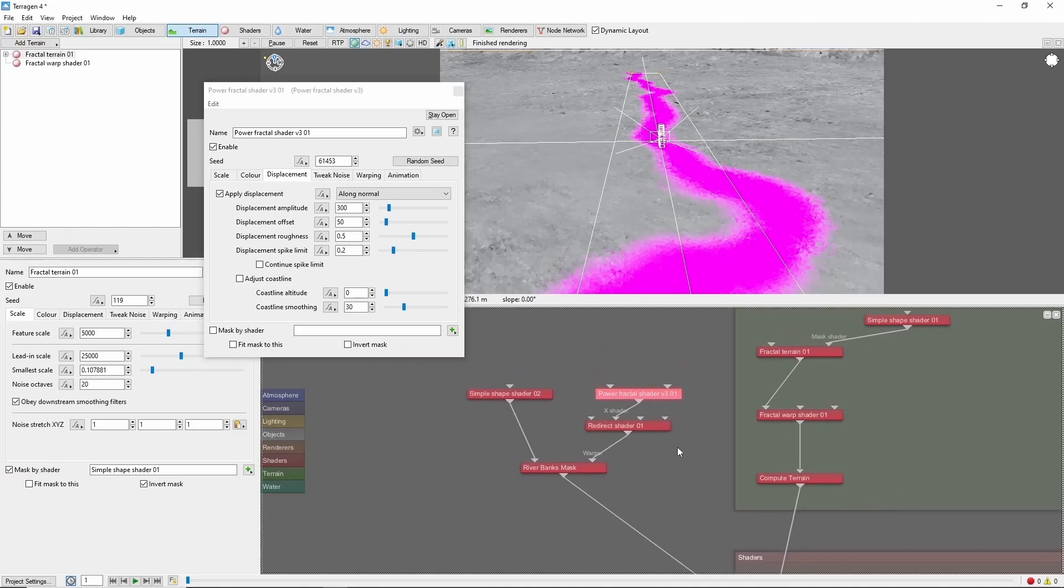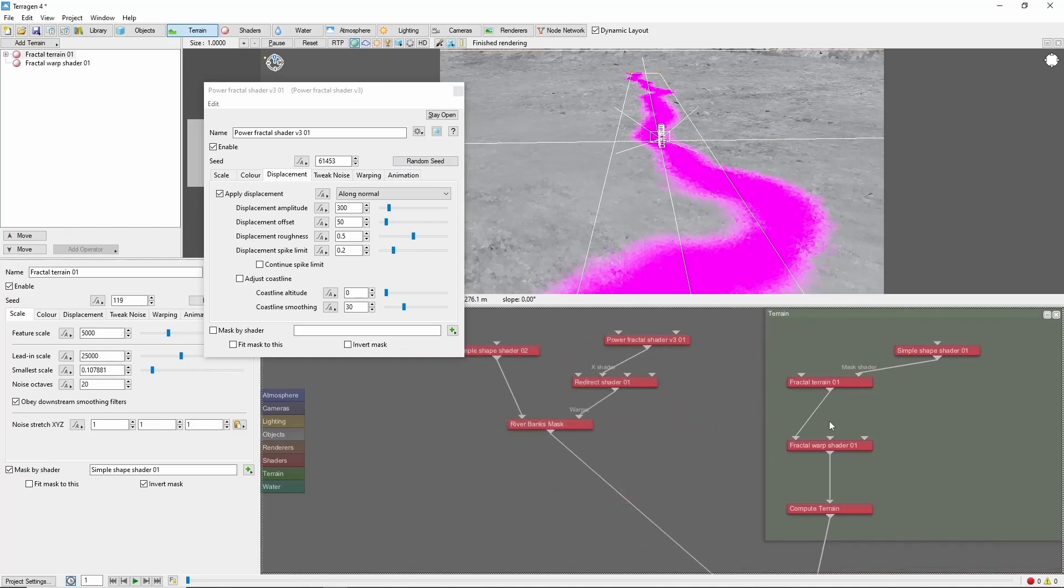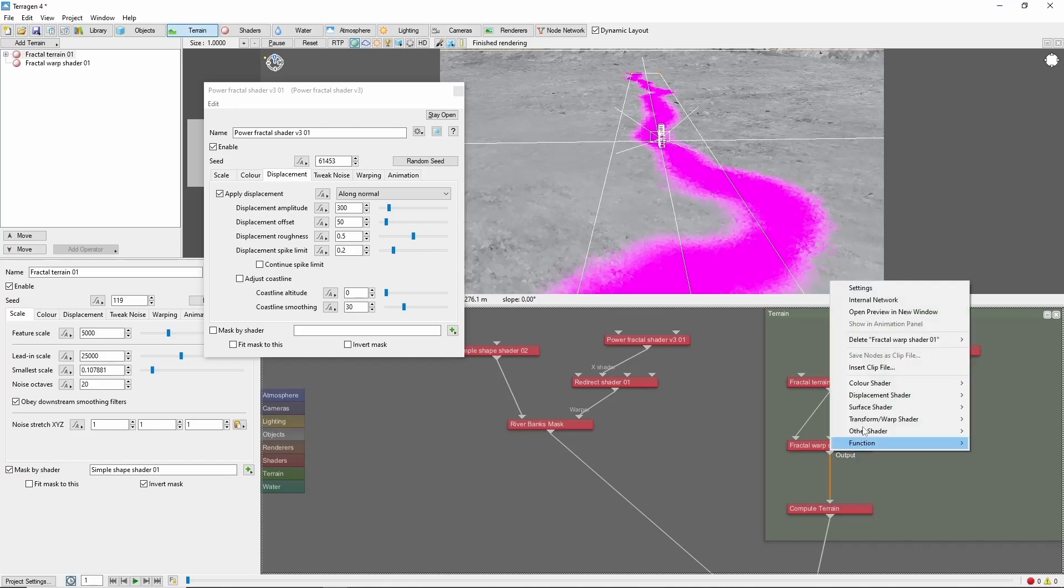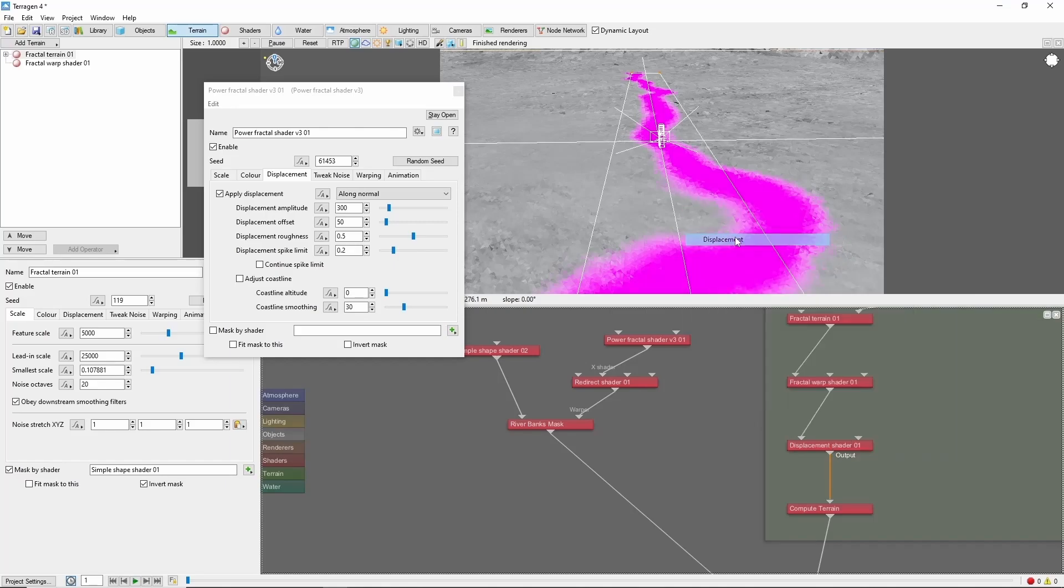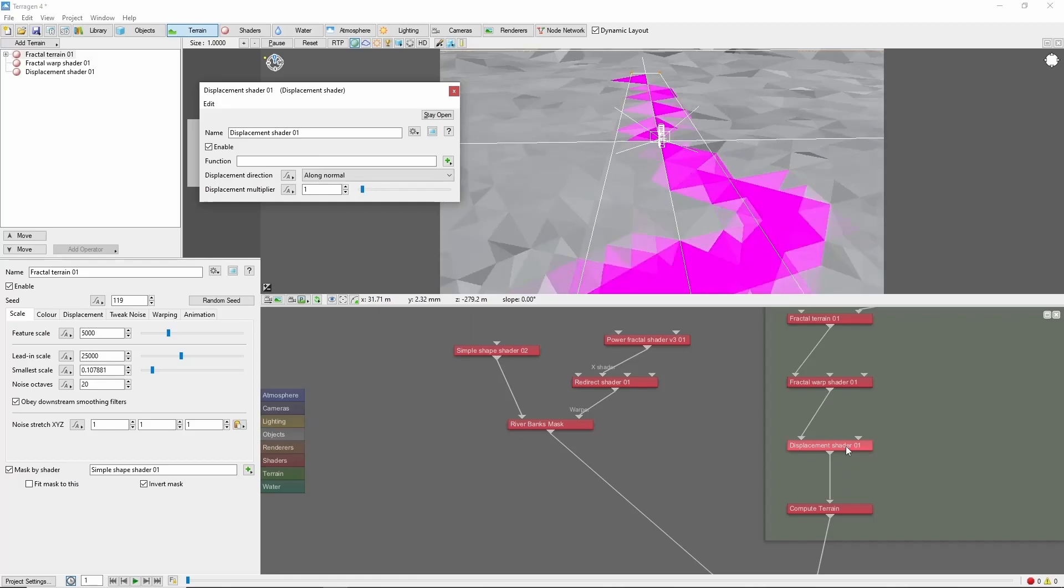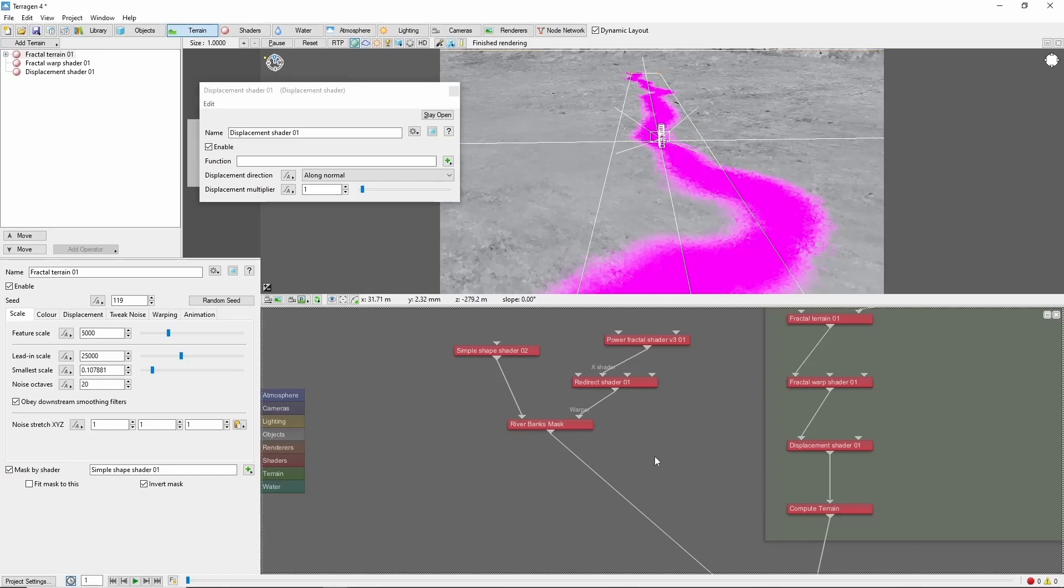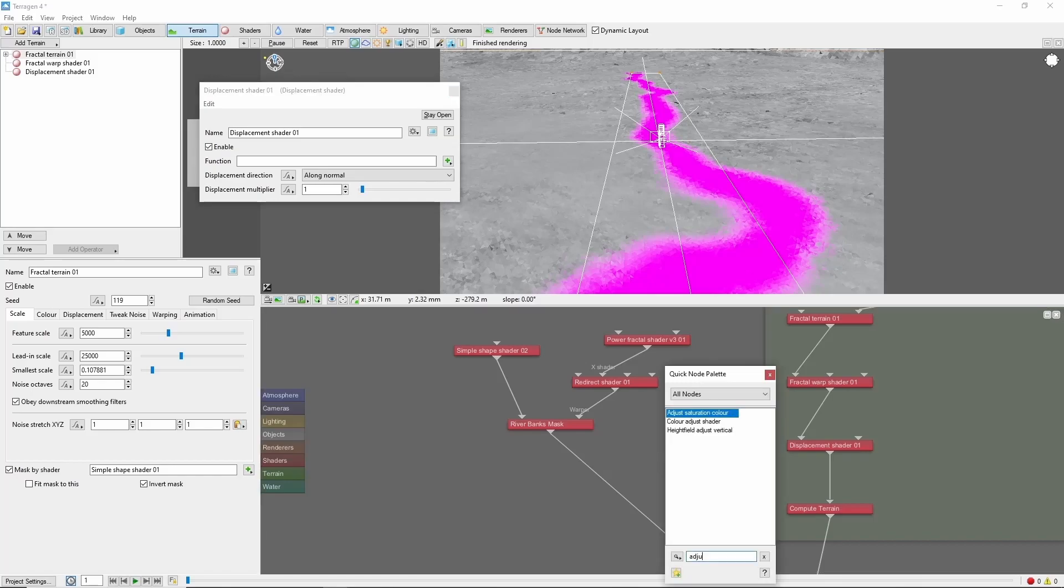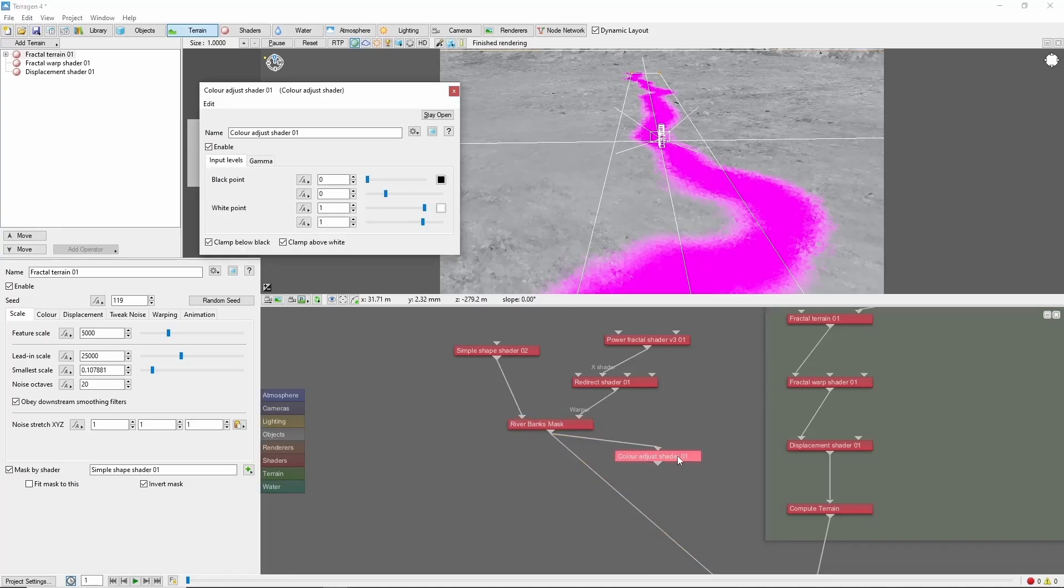Now we're going to displace the riverbed downwards. We'll add a displacement shader right before the compute terrain and use our warped river shape as a mask. First though, we'll use a color adjust shader to narrow the river up a bit and call this riverbed mask.